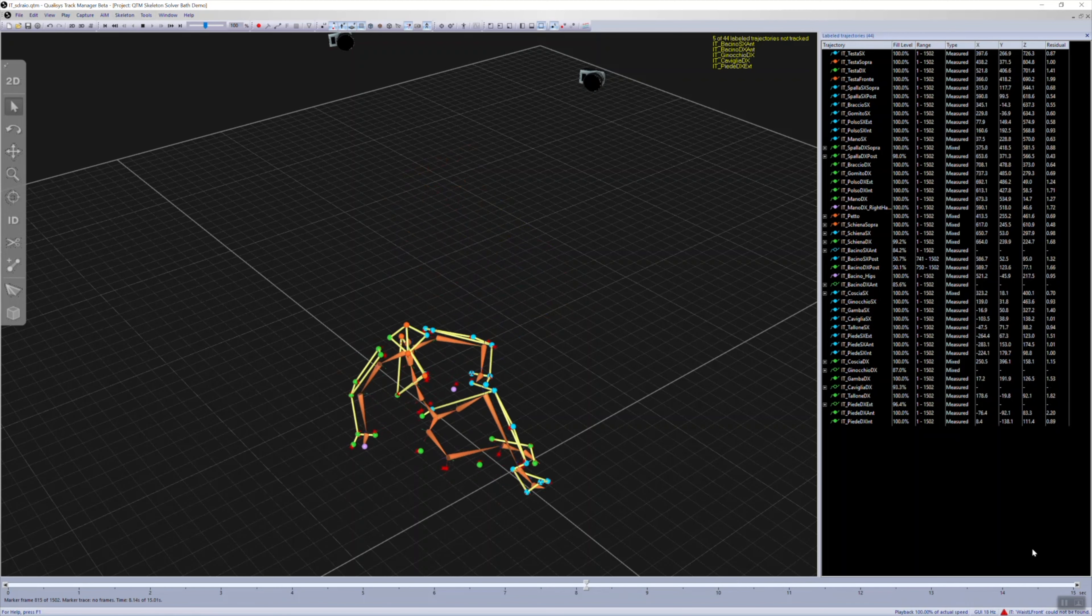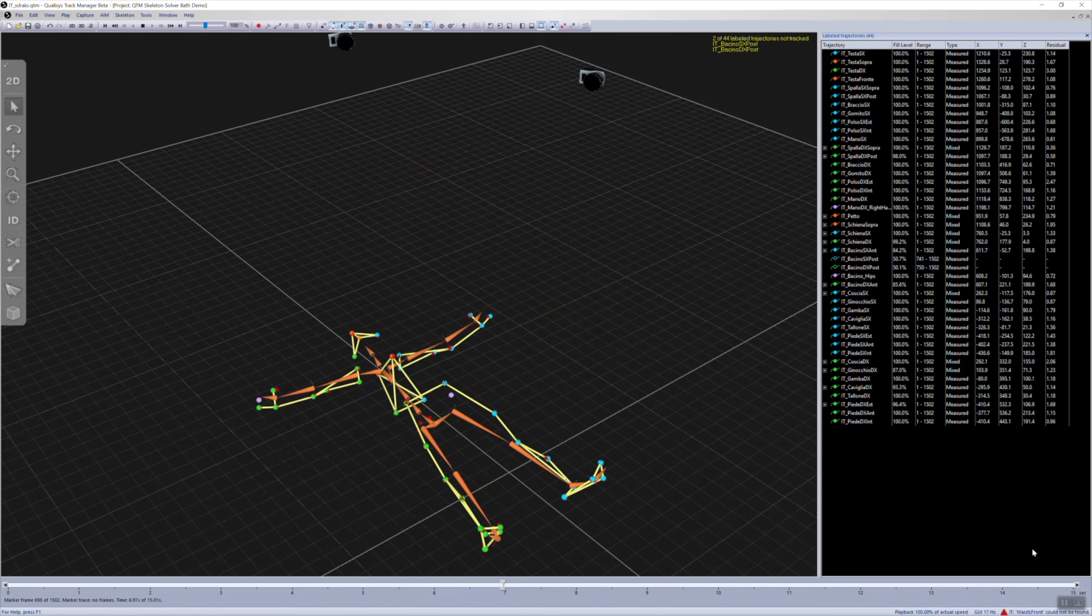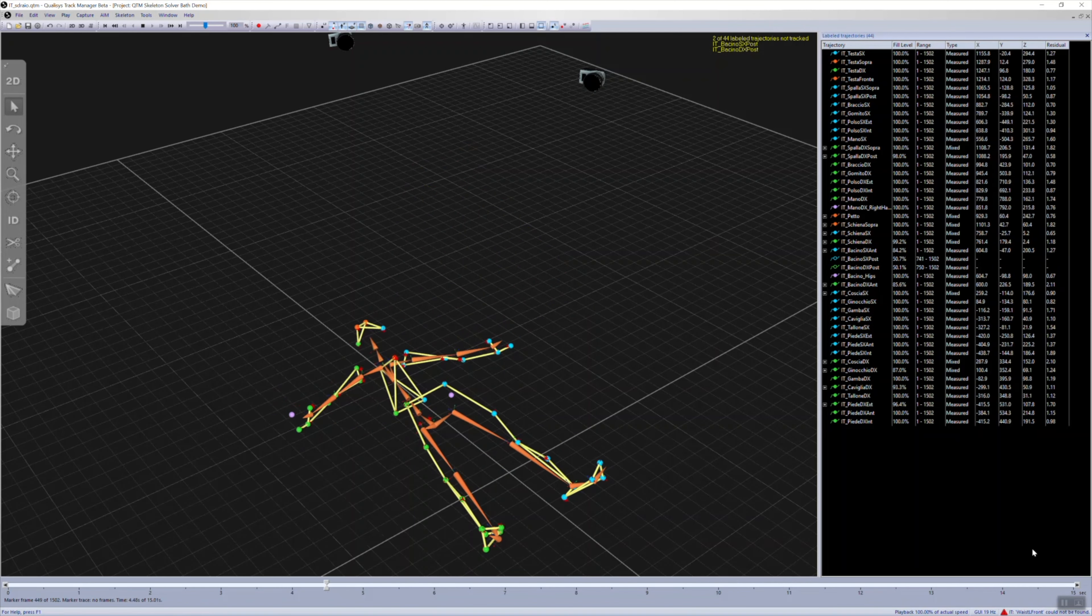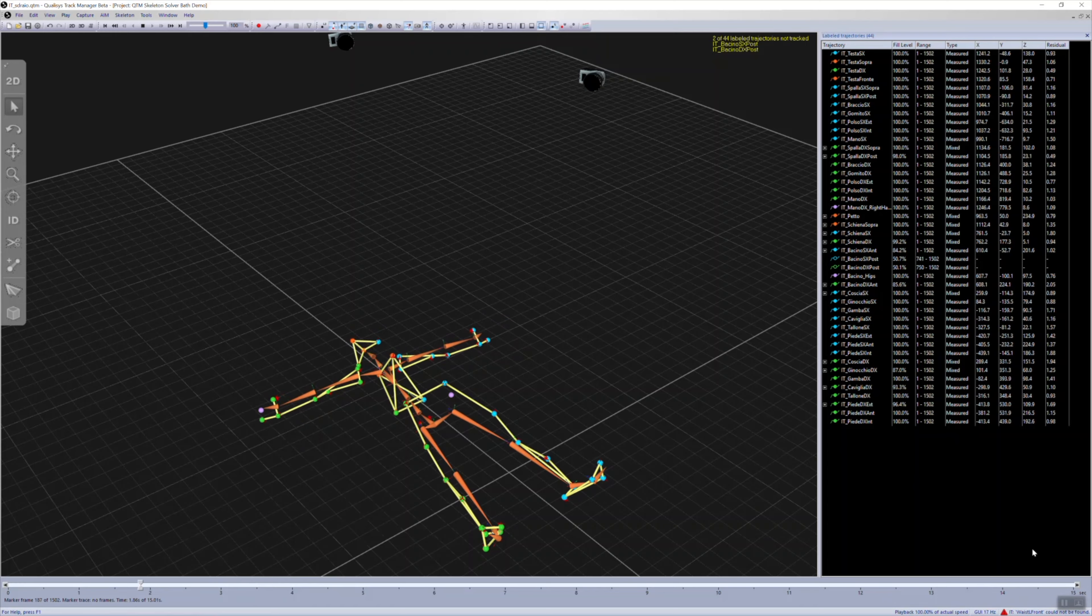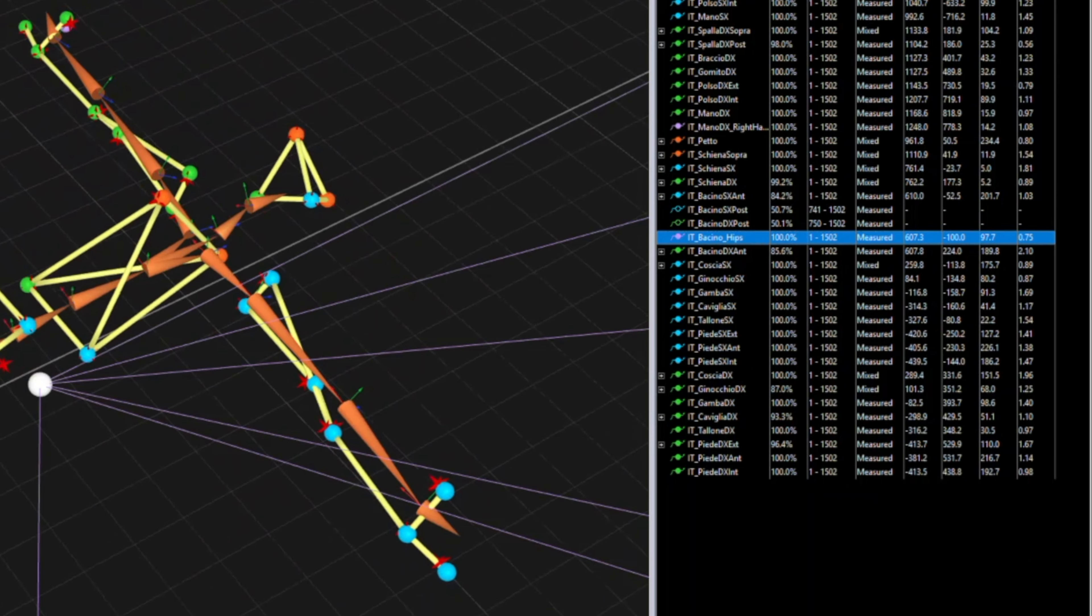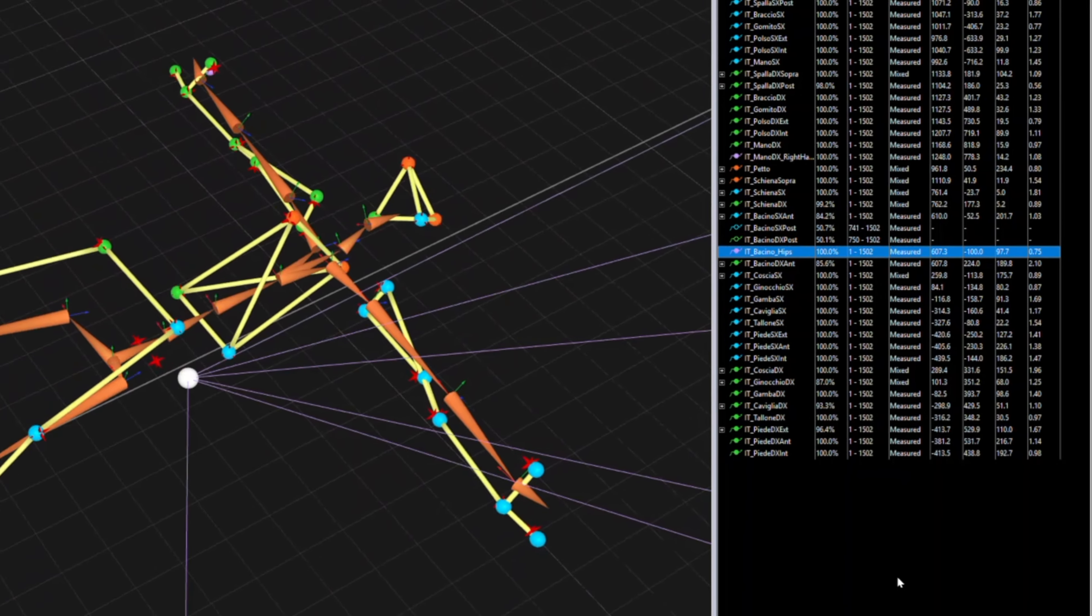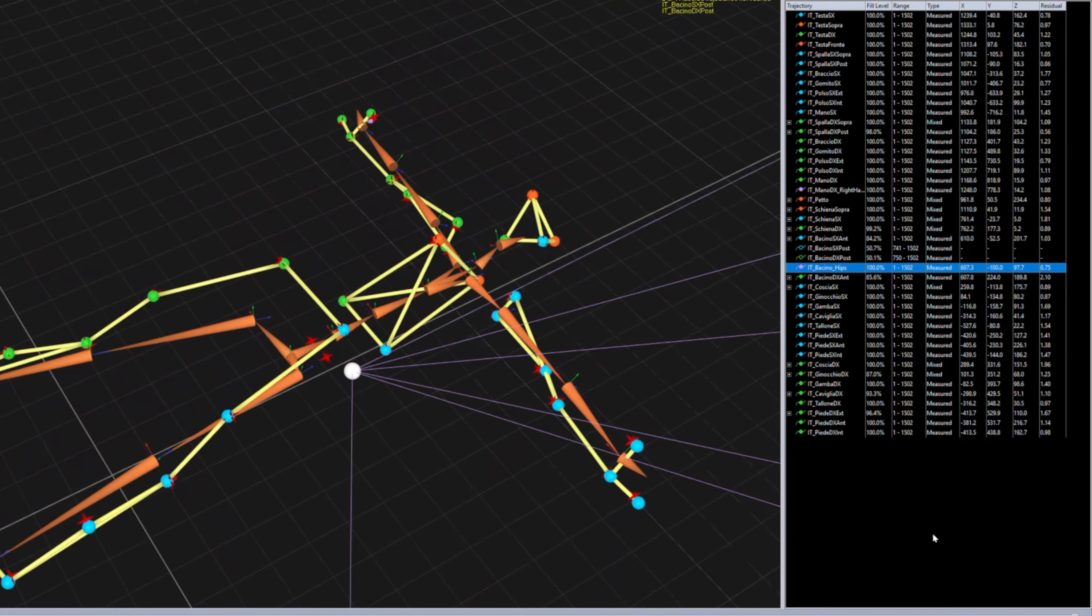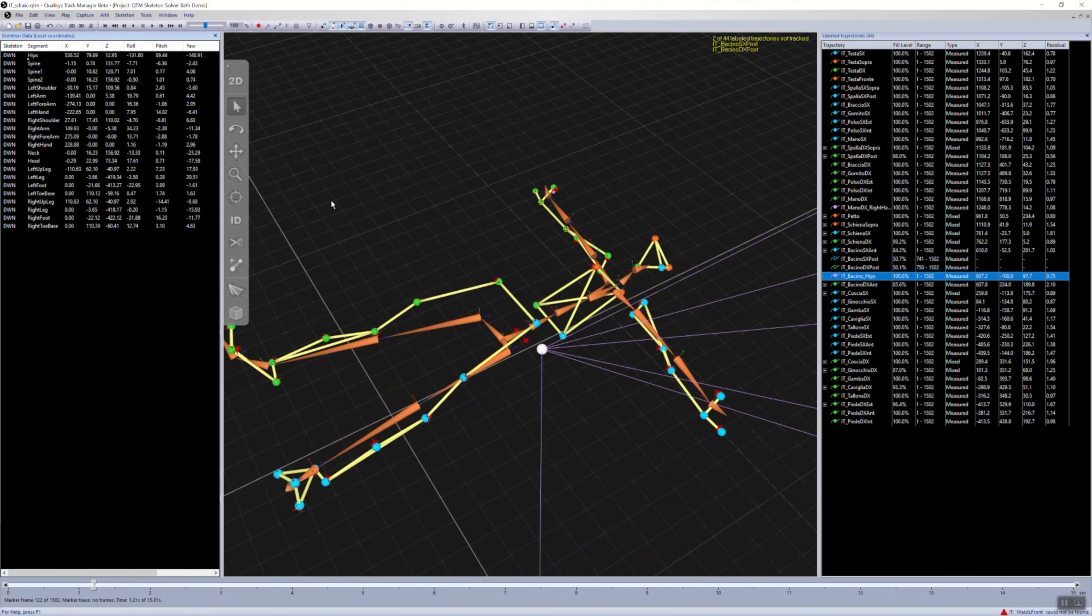Extra markers can be added to your AIM model to improve segment tracking. For example, if some markers might become obstructed from view. If the segment name is included in the marker label, the skeleton solver will automatically associate it with that segment.